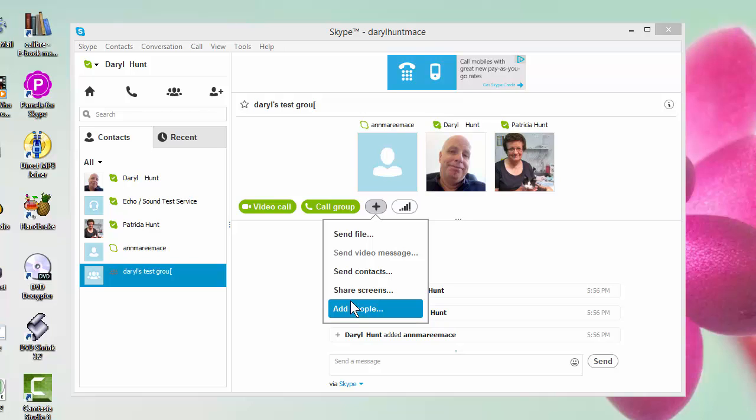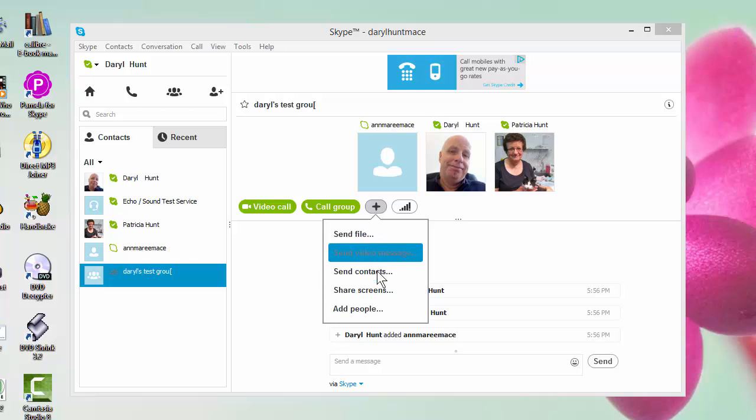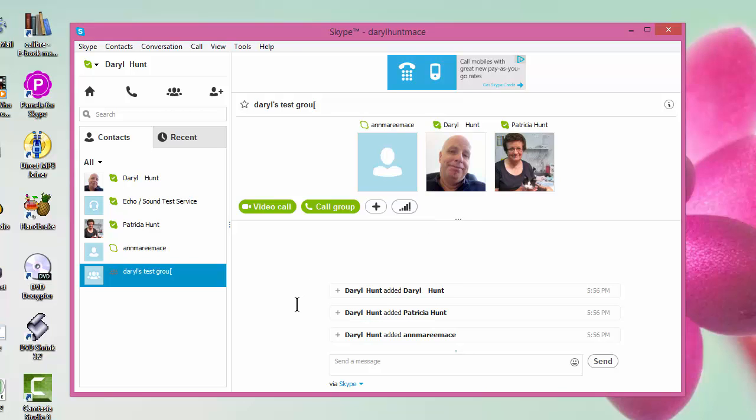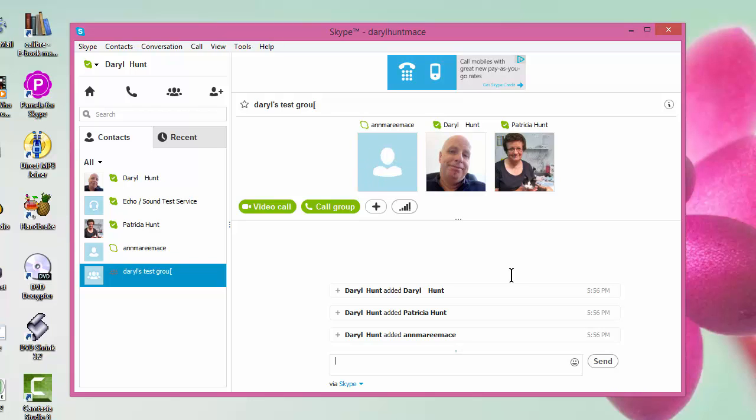You can send a file to the group. You can send other contact details to the group, and you can share your computer screen to the group. And the other interesting thing, you can send a message to the group. So instead of having to send messages to individual people, you can send it to the group as a whole, which is really good.